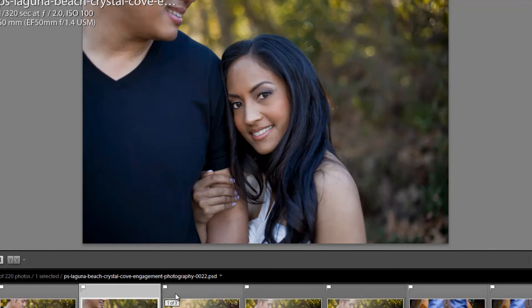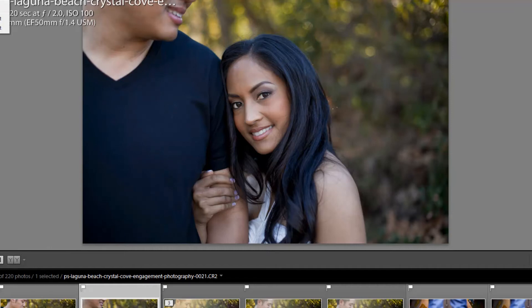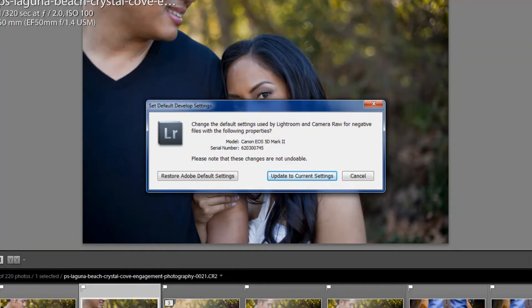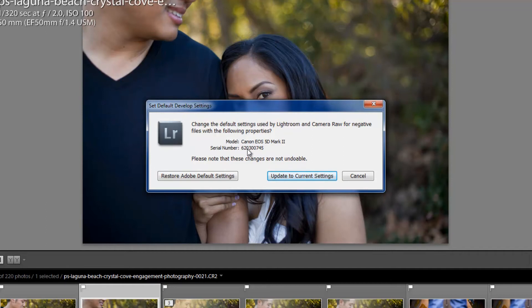So from the Develop Module, you're going to set up your presets however you want. You're going to come over here to Develop, and you're going to hit Set Default Settings. Now, because I have that Serial Number box checked, it's going to say Model Canon EOS 5D Mark II with a specific serial number. Otherwise, it's just going to affect the general Develop Settings.